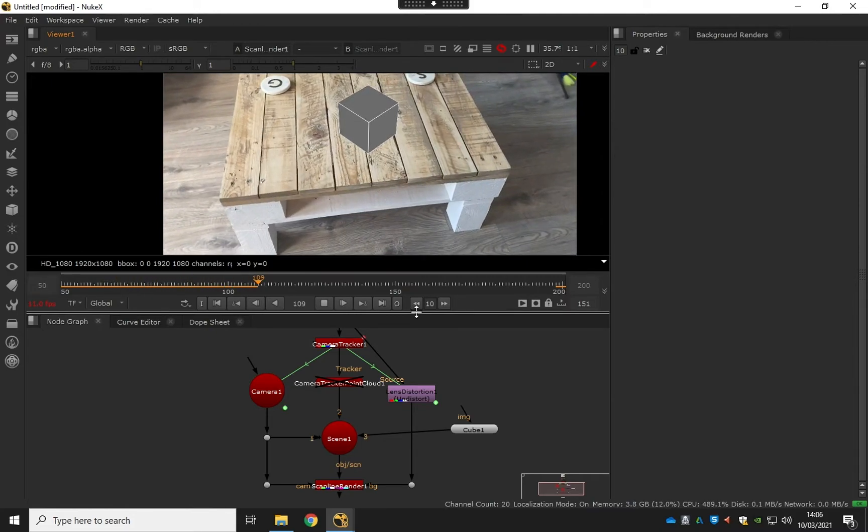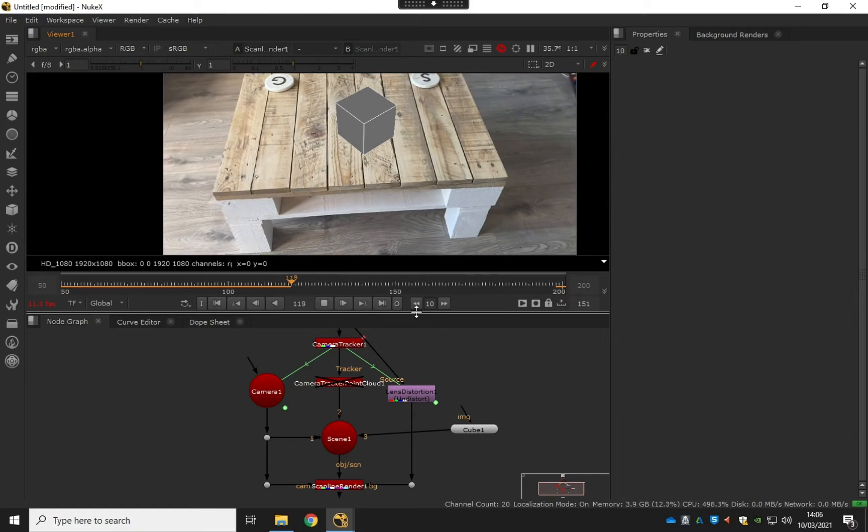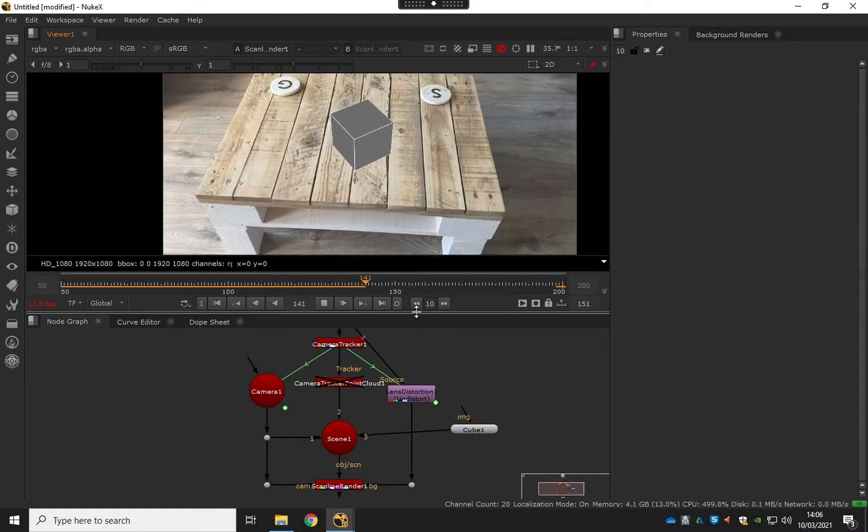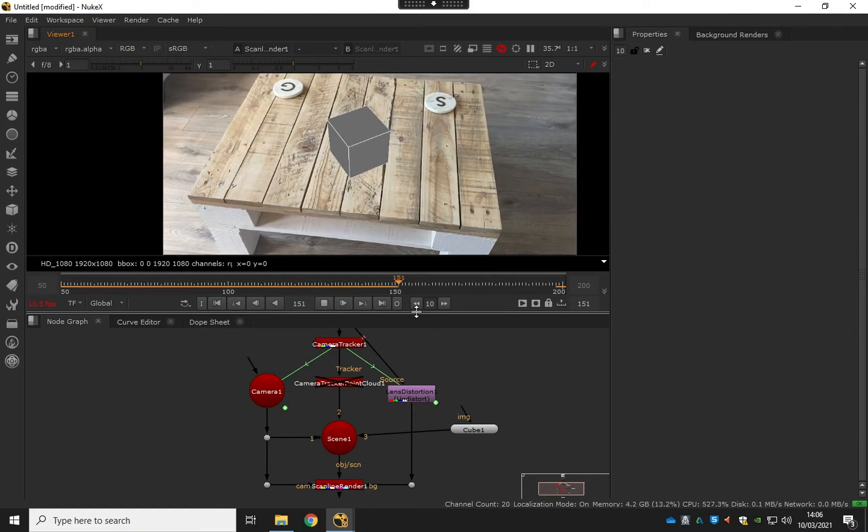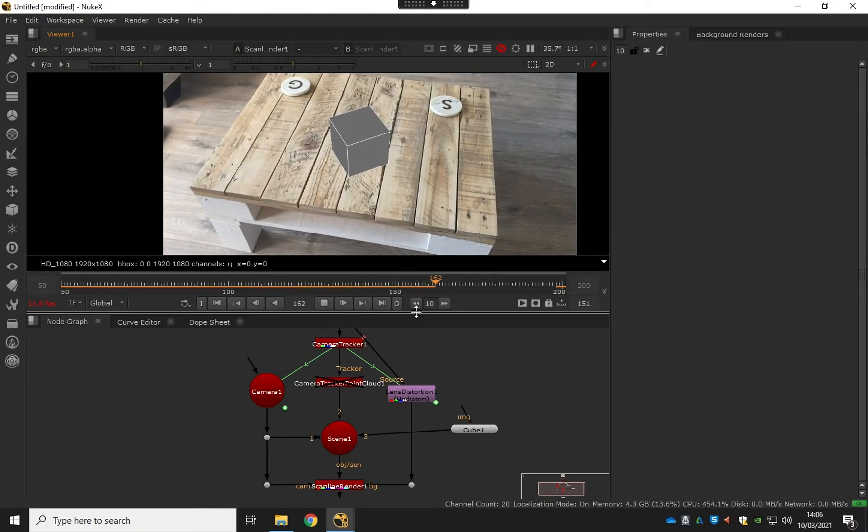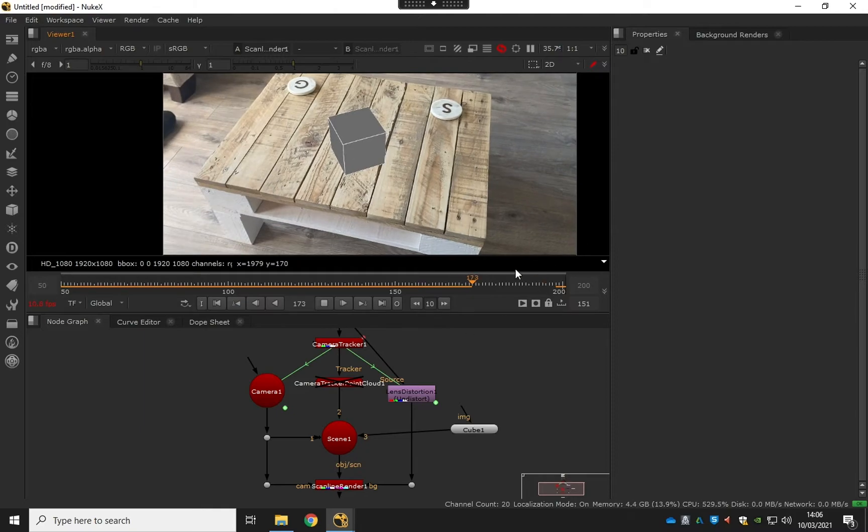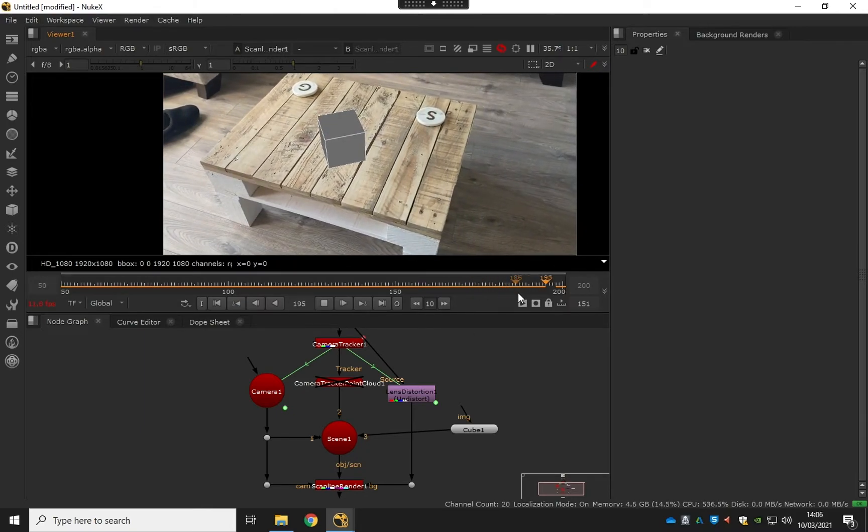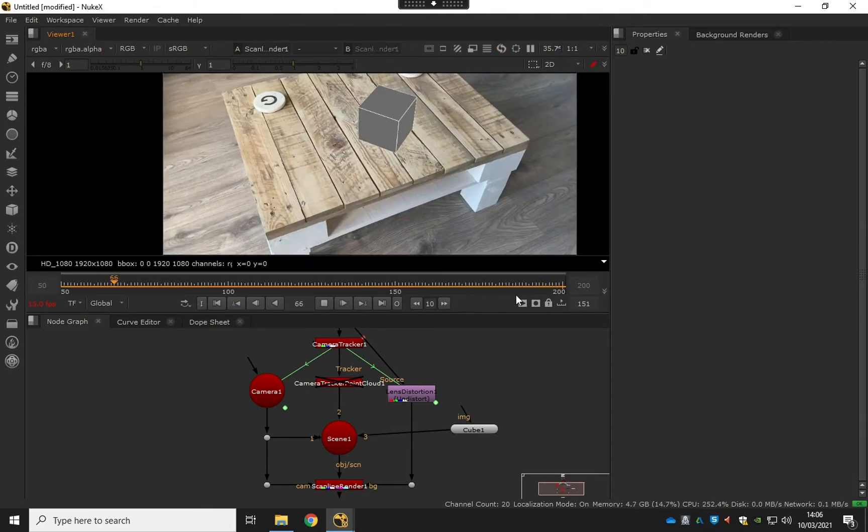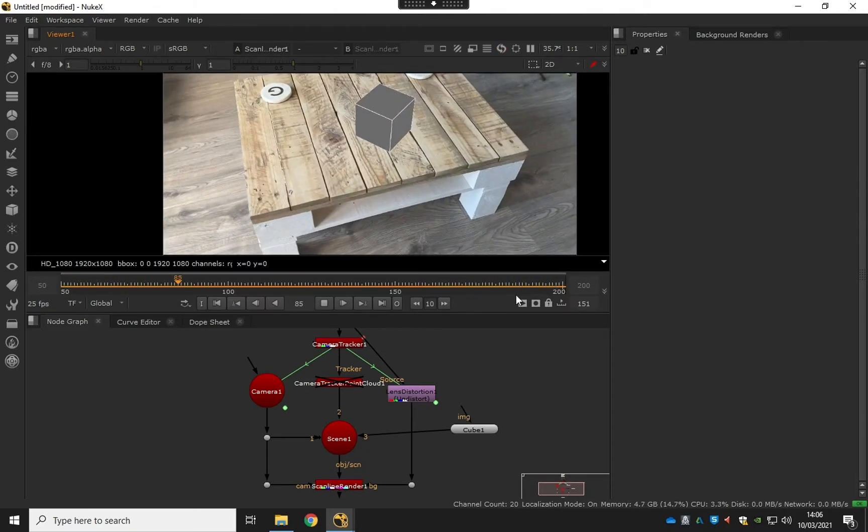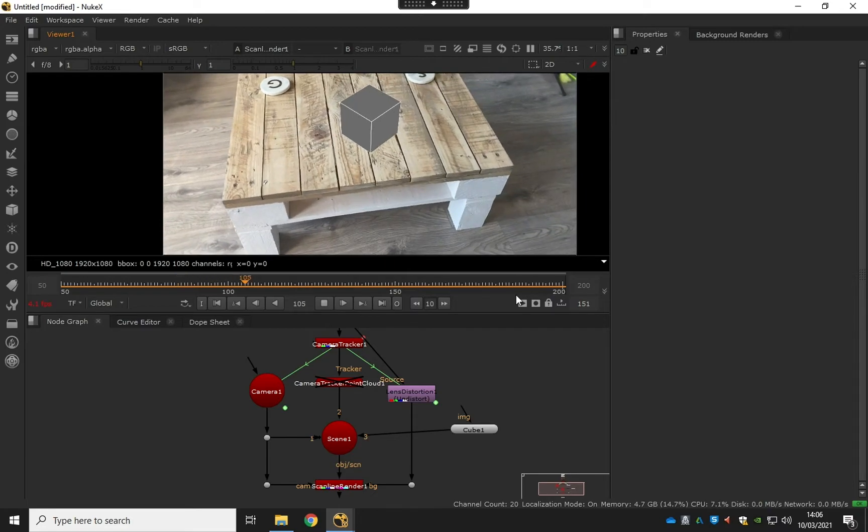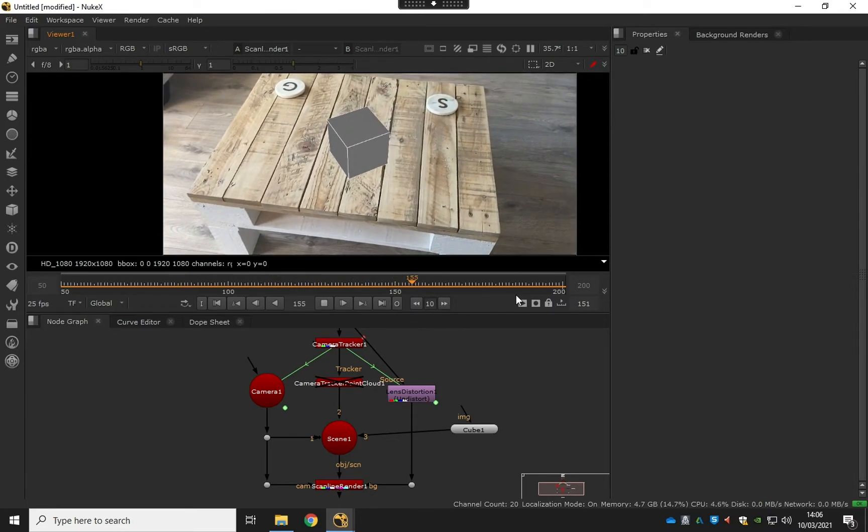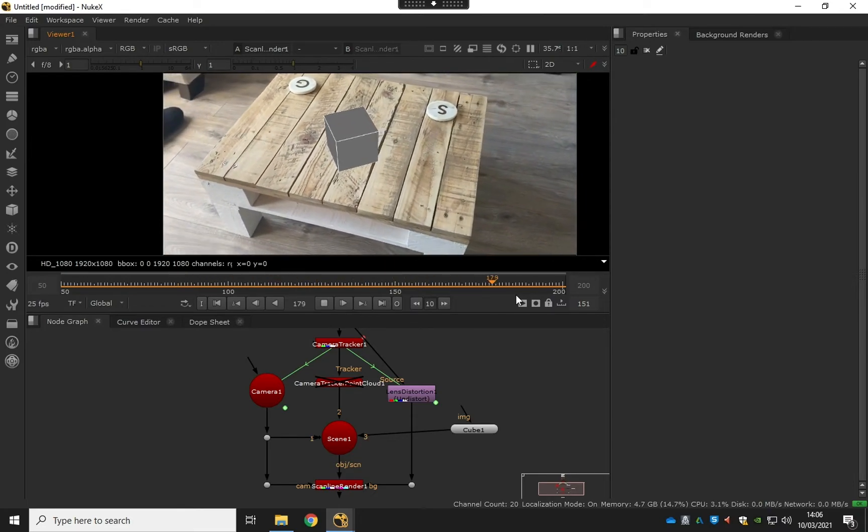Now it's looking pretty good. May look a bit shaky while we're previewing here. Once this progress bar is finished, we should get a good shot of what we've got. And that's looking really steady, really happy with that.